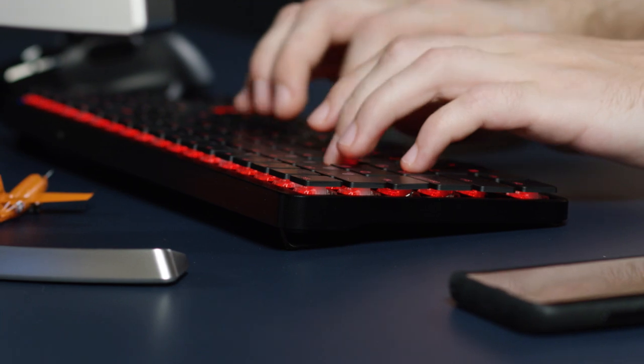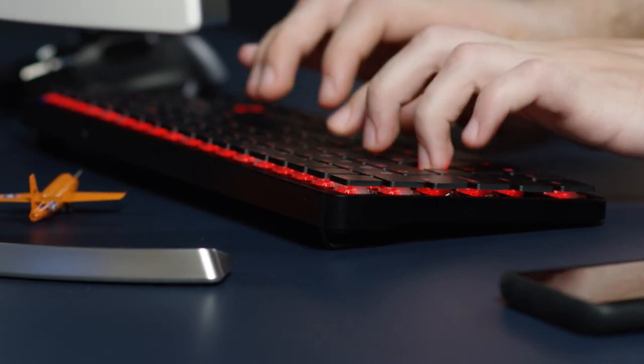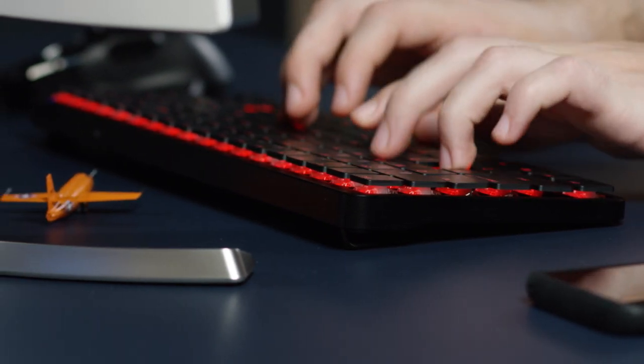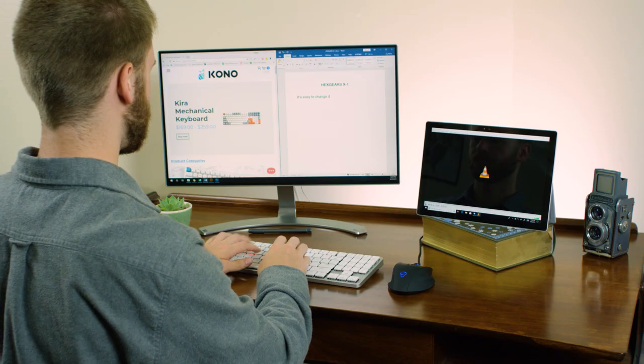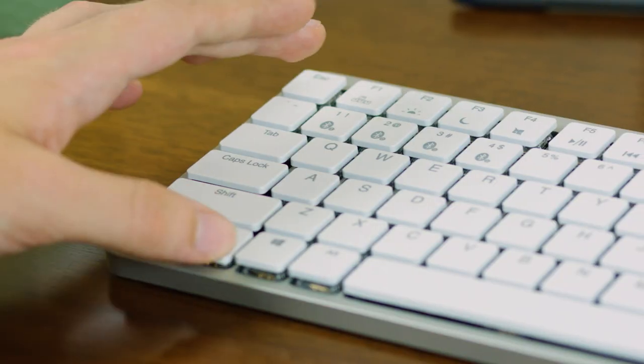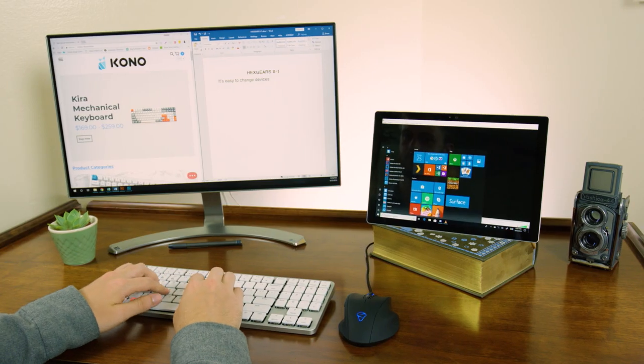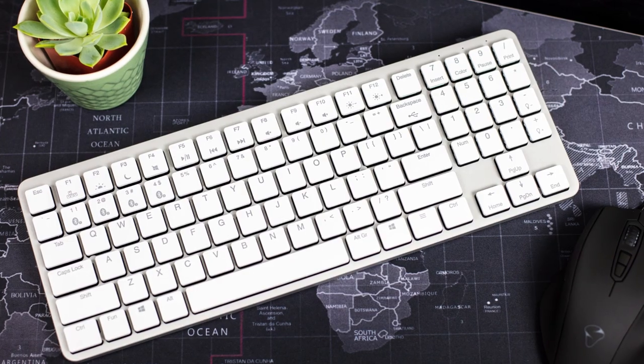The X-1's specially designed frame improves Bluetooth performance. You can easily pair it with up to four separate devices, which lets you control your entire digital world with a single keyboard.